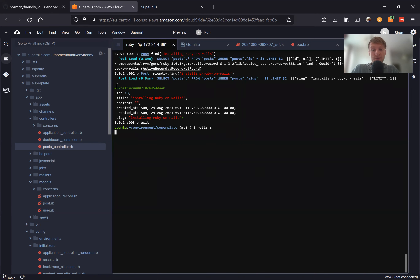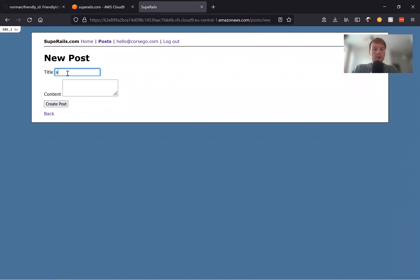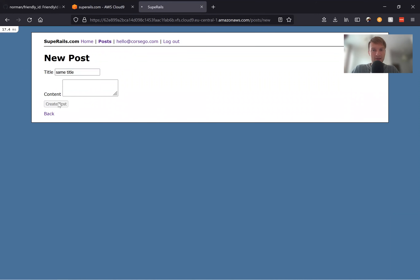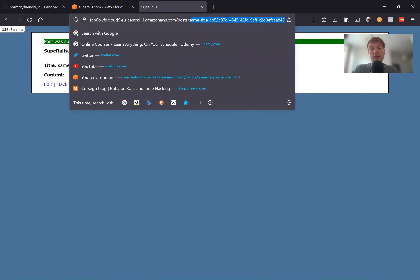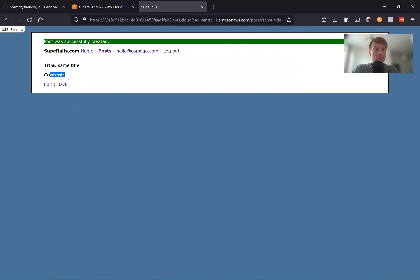Let's see what happens if two posts have the same title. Here we have — let's create two posts with the same title 'Same Title'. Creating the post, and then one more post with the same title. You see we've created the post with the same title, and it has an additional automatically generated hash. So this allows us to have multiple posts for the same title, but new posts would have some kind of additional hash.